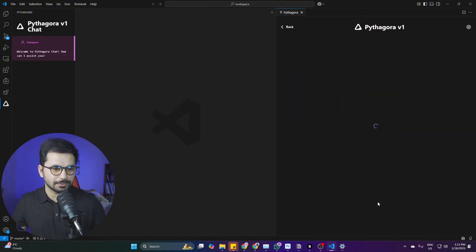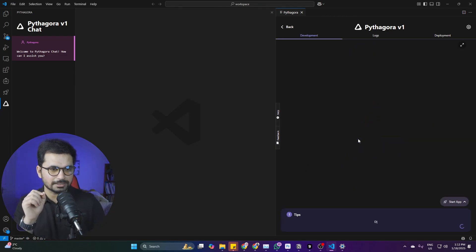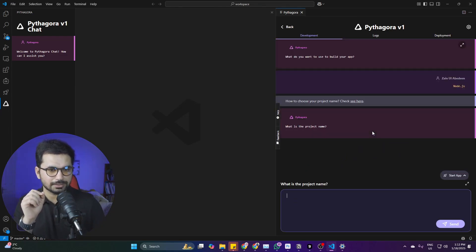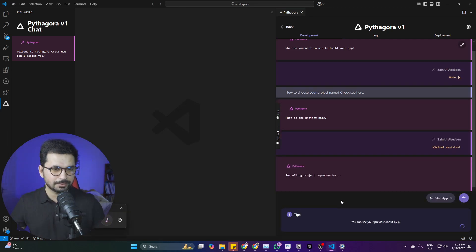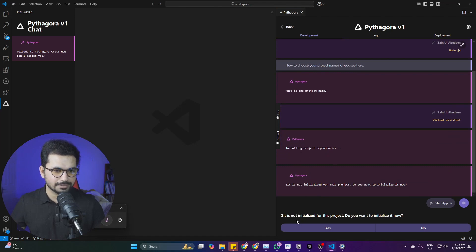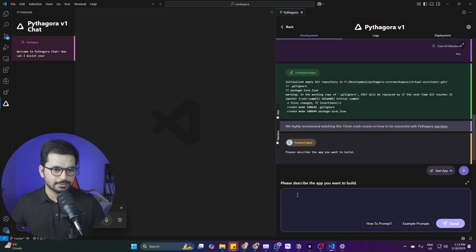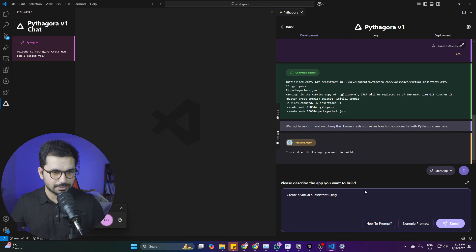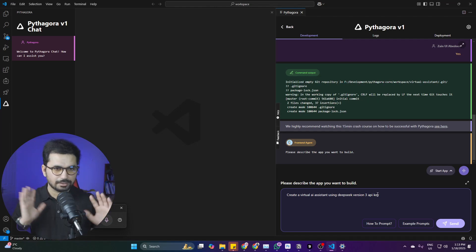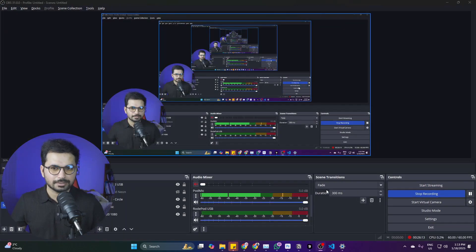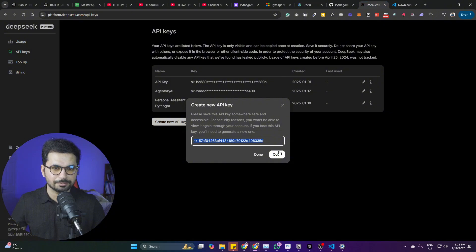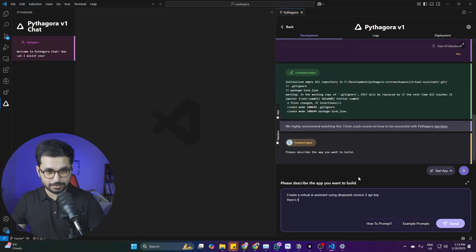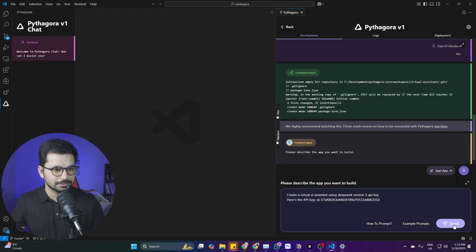Click on create new app. Right now you can only create Node.js projects. It will ask for a project name—I'll call it 'Actual Assistant'. It installs dependencies, asks about Git initialization—click yes. Then describe your project: 'Create a virtual AI assistant using DeepSeek version 3 API key.' I'm not giving other details, just imagining what I want. Next, I'll copy my API key and click send.